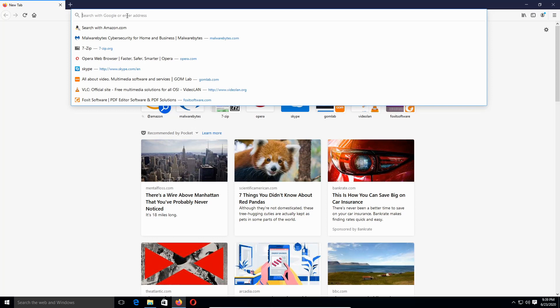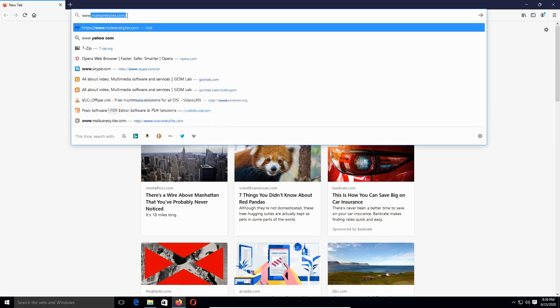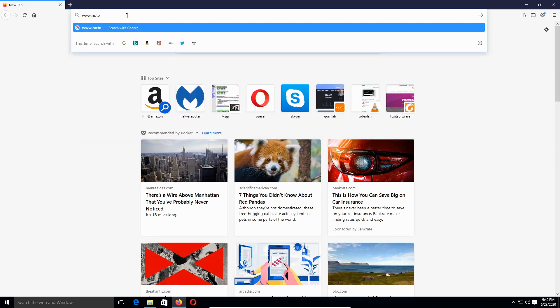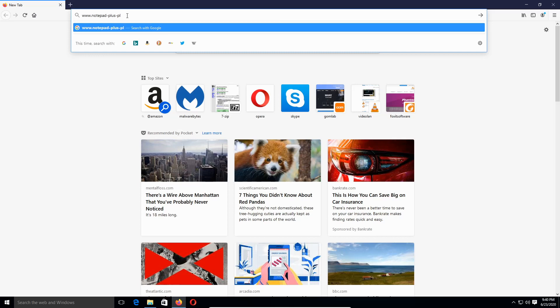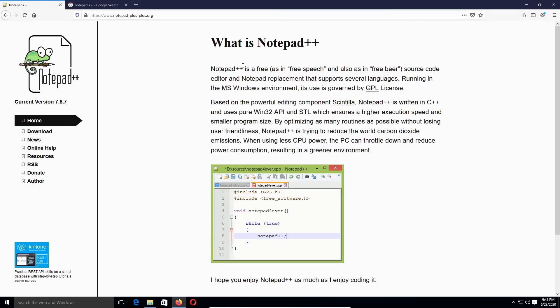Alright, we're going to type notepad-dash-plus-dash-plus-plus.org and hit enter. What we're going to do is click on Download, and then we're going to click on Notepad++ 7.8.7 release.